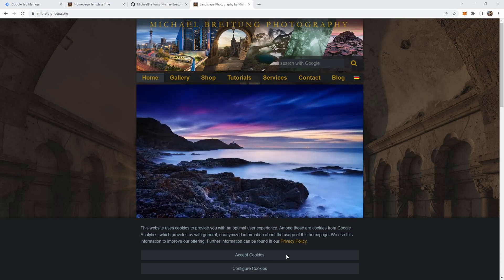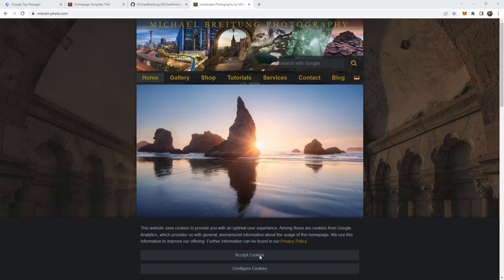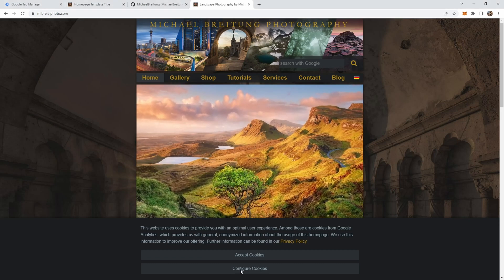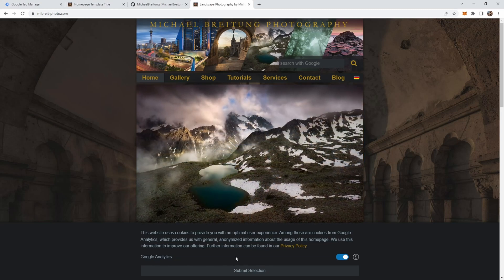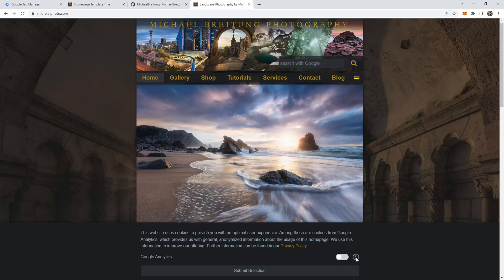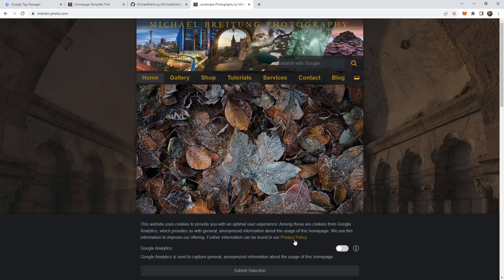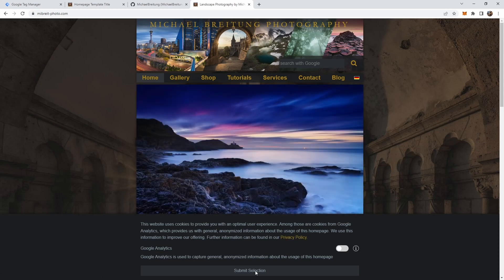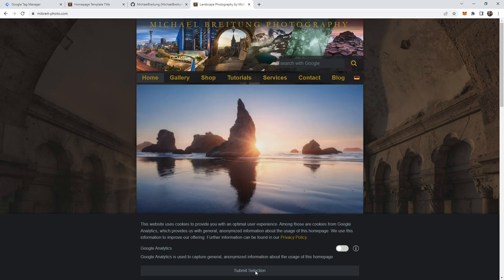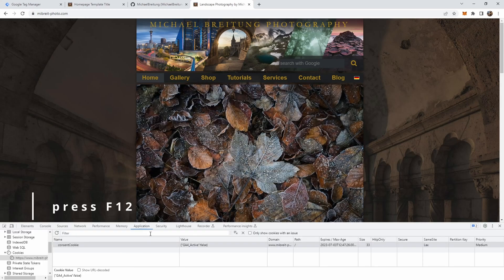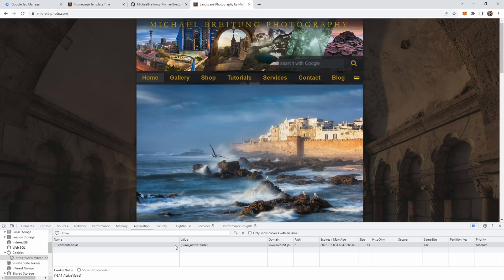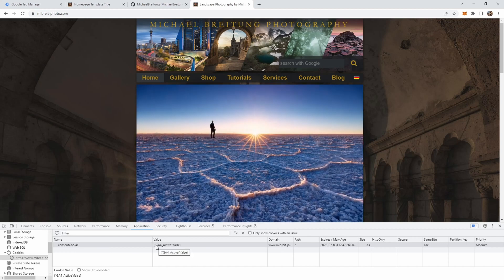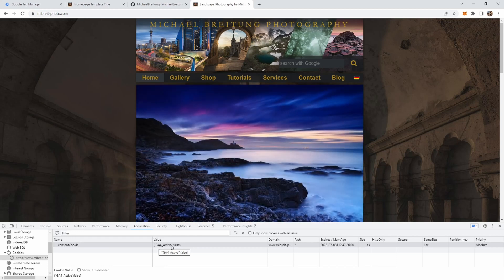There are two buttons: accept cookies would just accept any cookies you've set up, or you can configure. You see for my homepage I just have one cookie which is Google Analytics, default it's active. You can disable it, here's an info button where you get some information, and also up here is a link to privacy policy. If I submit it like that, Google Analytics will not be active on this homepage.